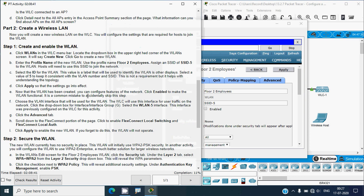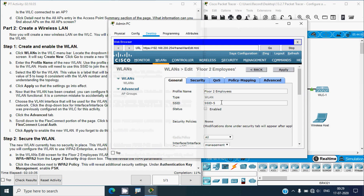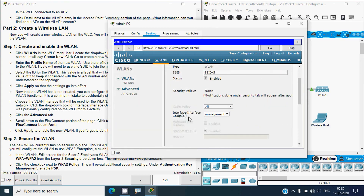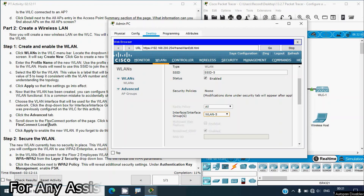Now that the WLAN has been created, configure features of the network. Click Enabled to make the WLAN functional — it is a common mistake to accidentally skip this step. Then choose the VLAN interface for the WLAN: click the drop-down for Interface/Interface Group (G) and select the WLAN-5 interface. This interface was previously configured on the WLC for this activity.